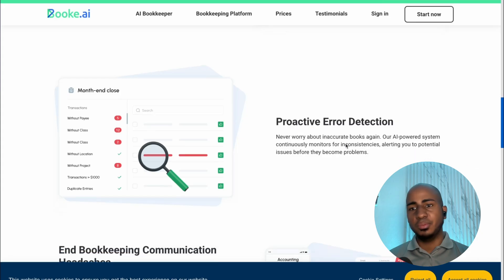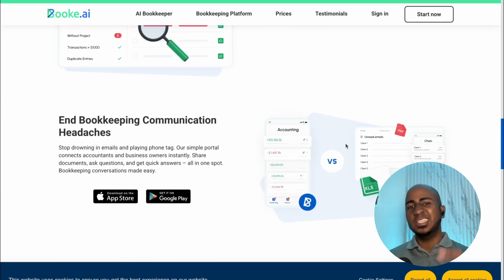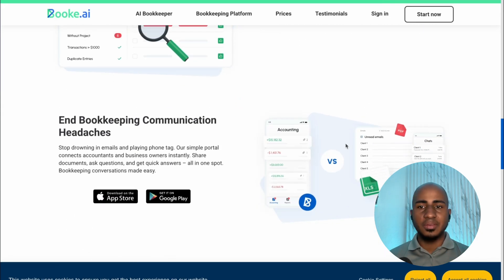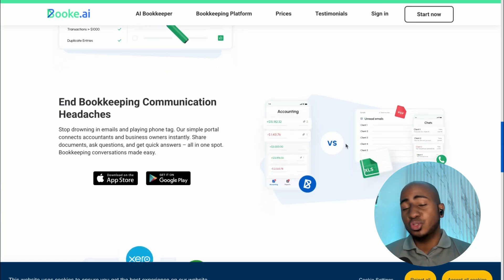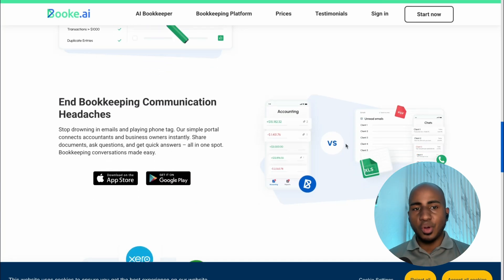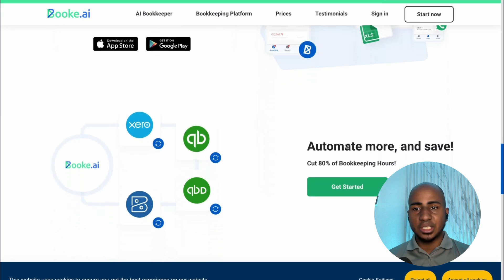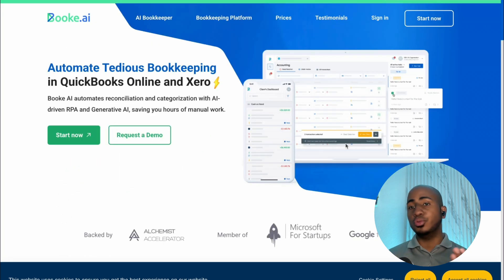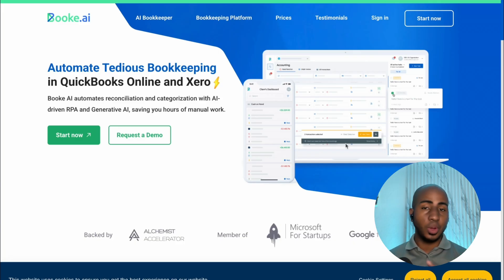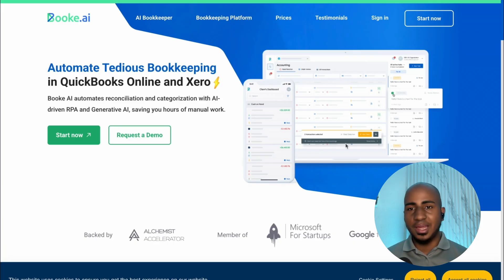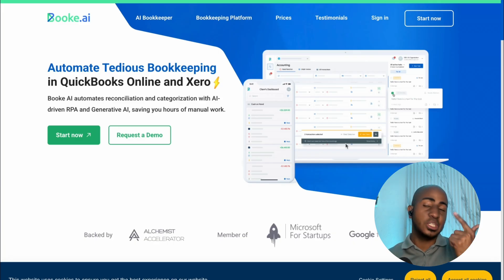It helps you find potential errors and communicate with the client. There's a little portal for them to give you answers when you don't have the full context needed to categorize a transaction. It can also be helpful when rules won't work — for example, we're working with a firm from the UK that works with musicians traveling all around the world and buying purchases from different countries every time, so rules really wouldn't work for that scenario.